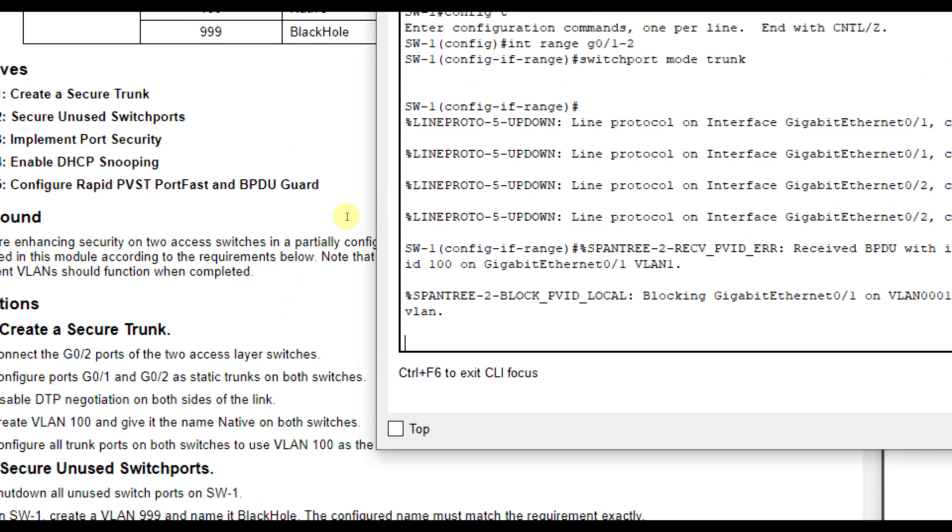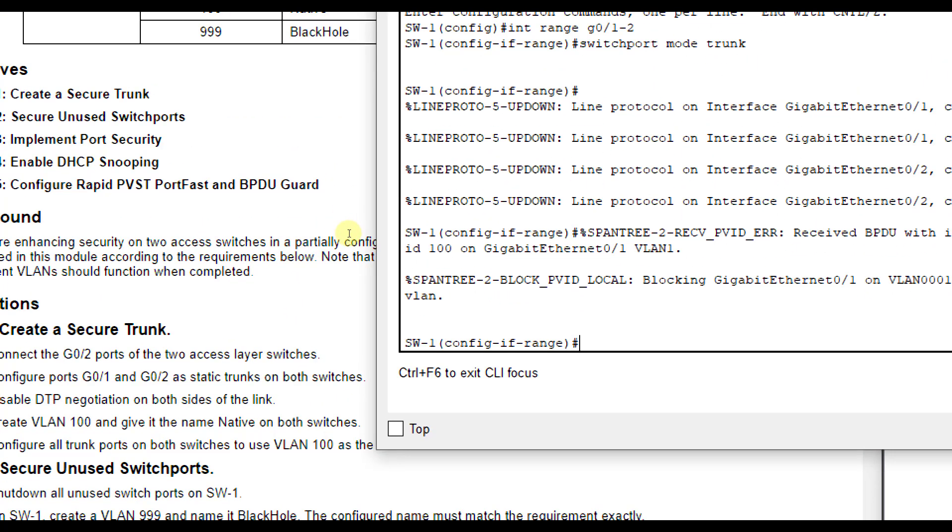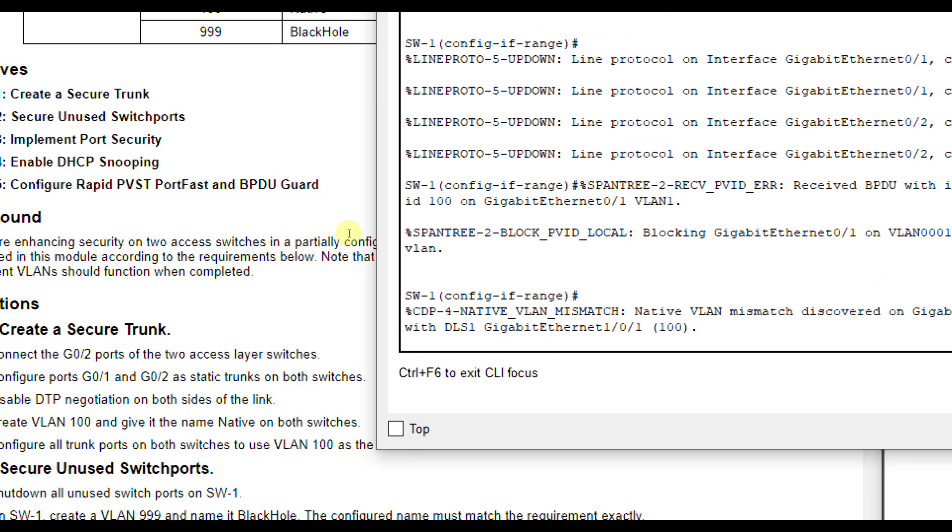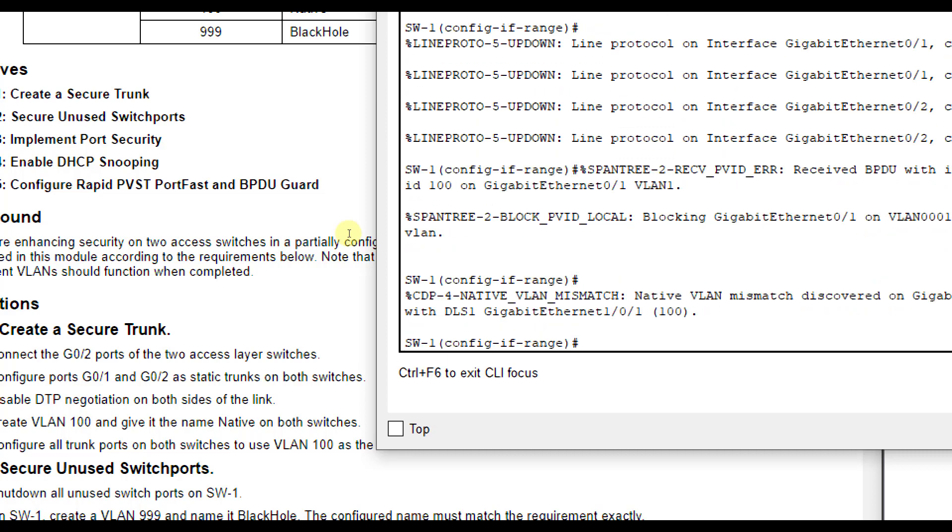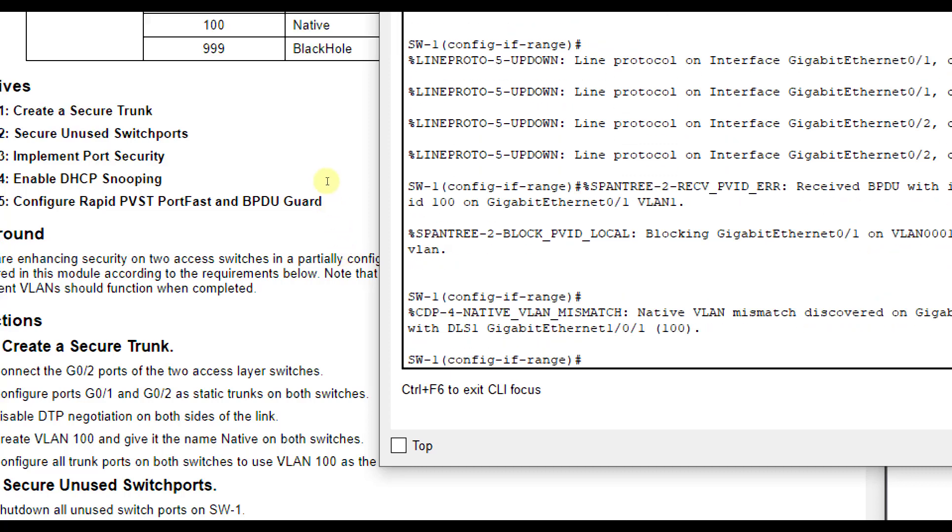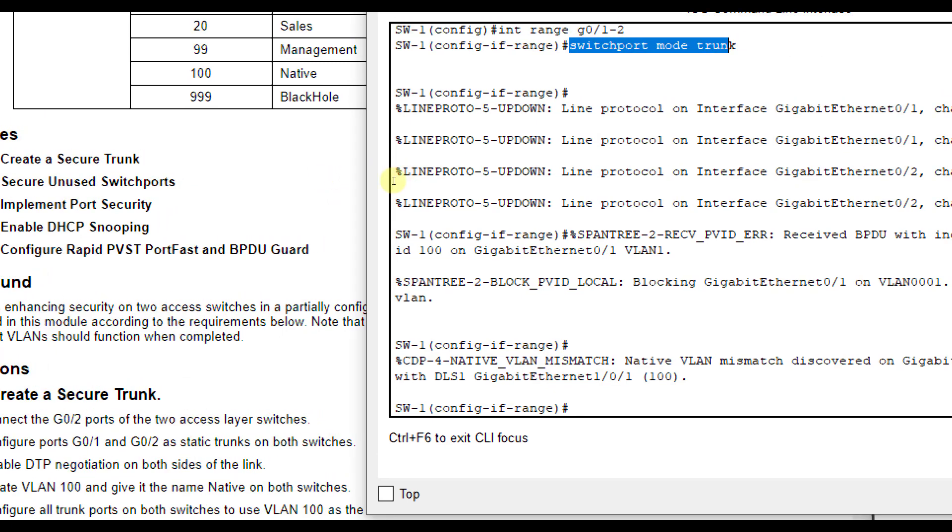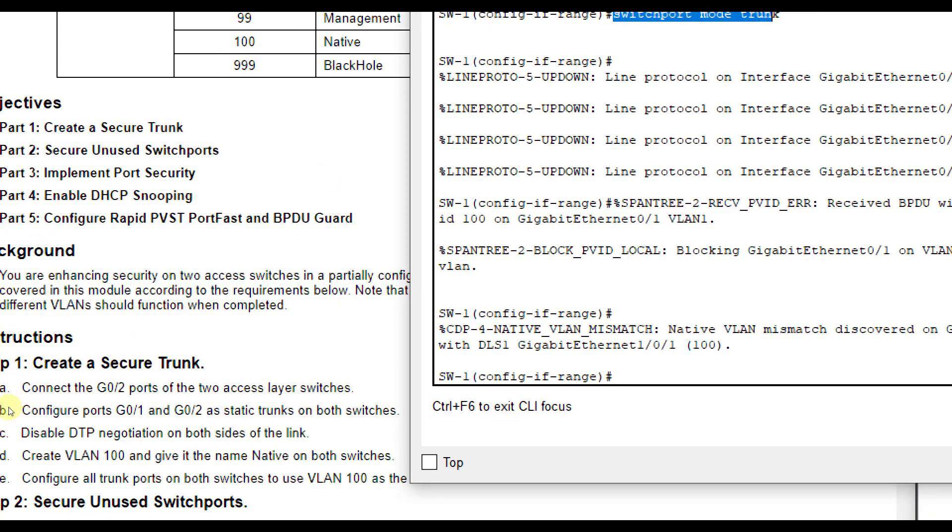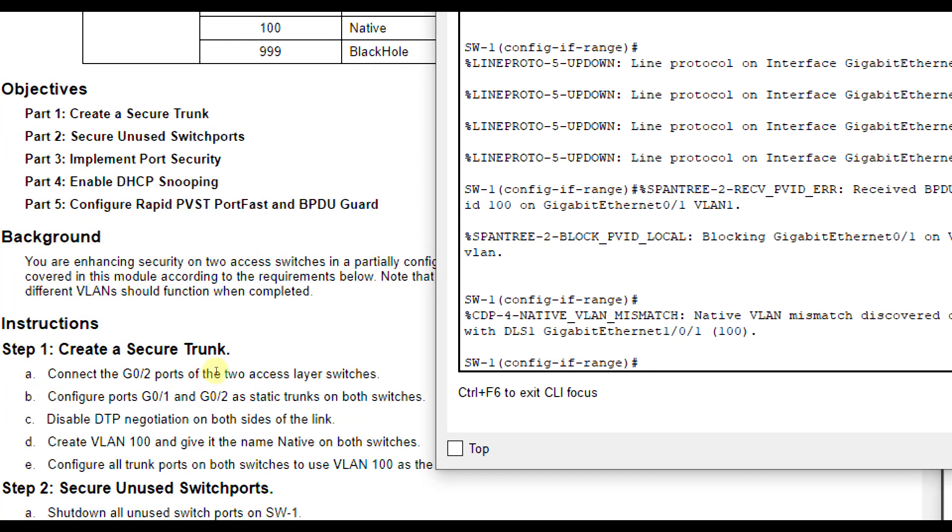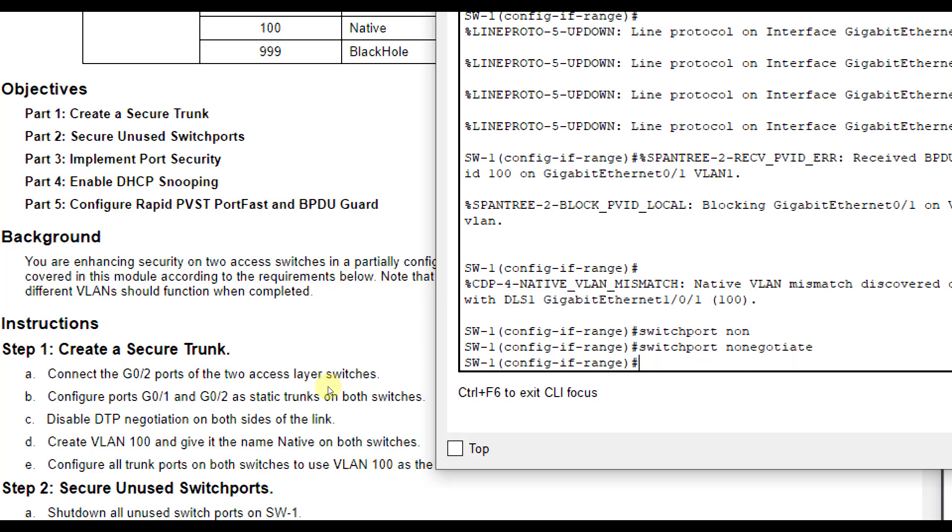That's putting both in trunking mode. Then it tells me in my directions I'm getting that error there. So just remember interface range G01 through 2 switchport mode trunk. And now I'm going to disable DTP. So that command is switchport, I'm still on both, switchport non-negotiate.